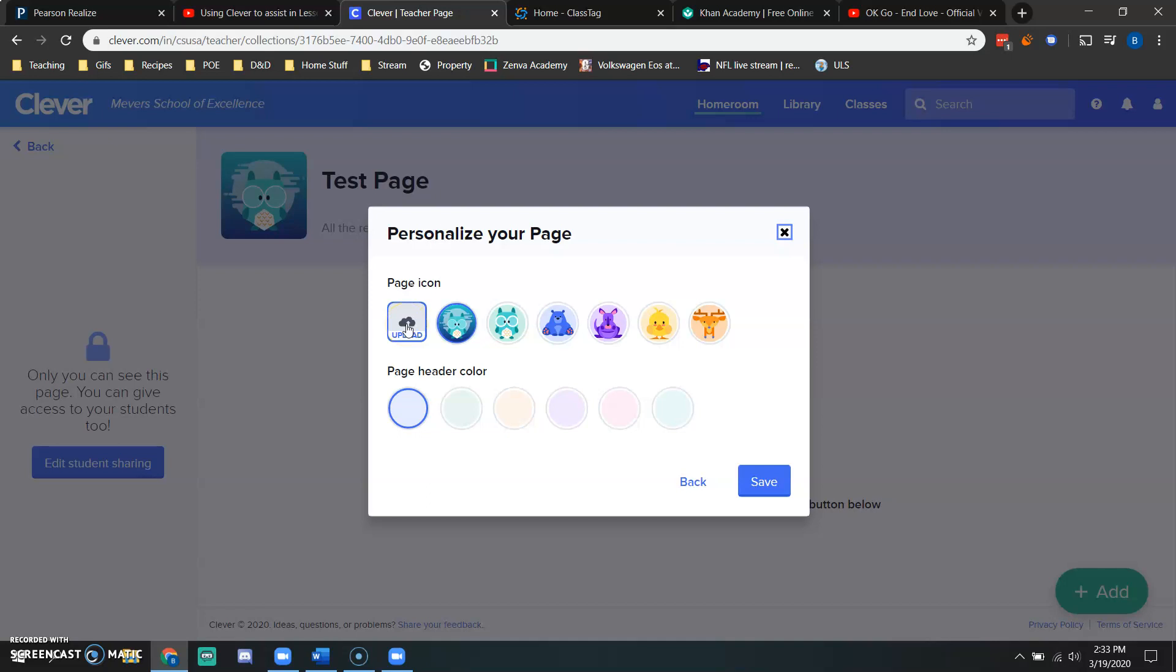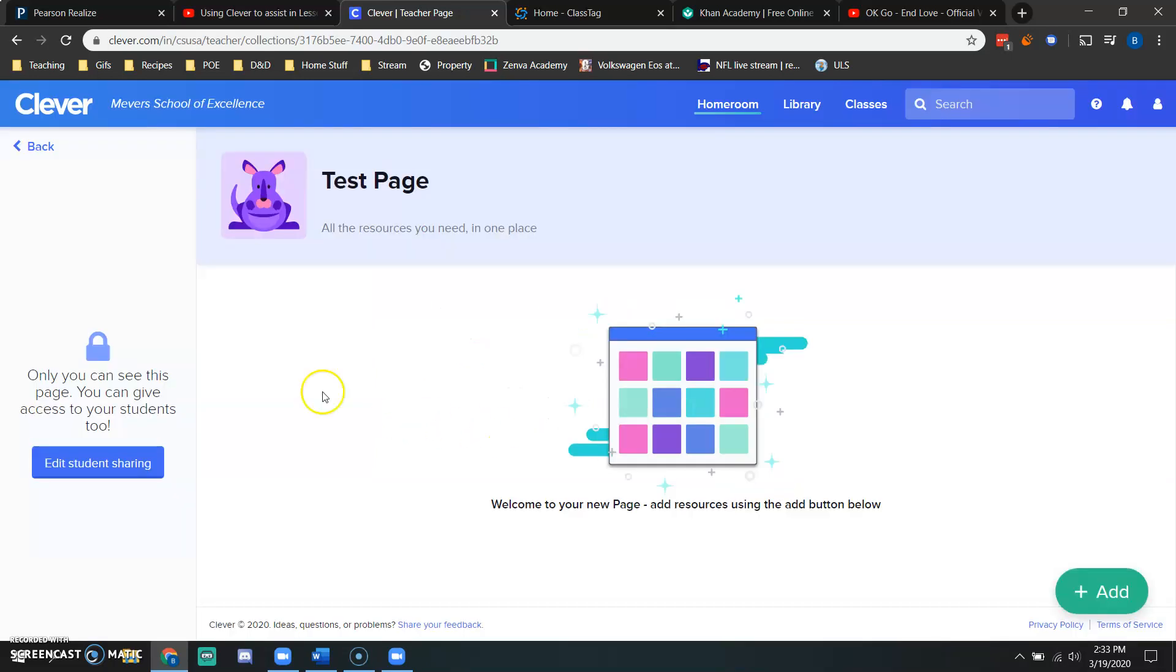Then I can create or I can personalize this by either uploading a picture. You can upload a picture of yourself so the students know that it's your page or you can use one of the pre-generated icons. I will pick the purple kangaroo because I feel like that best suits me as a human being.